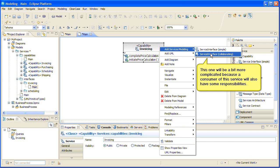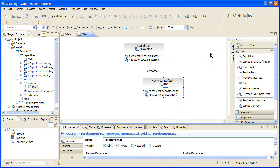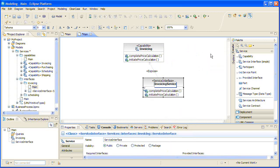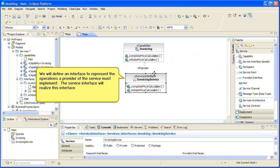This one will be a bit more complicated because the consumer of this service will also have some responsibility. We will define an interface to represent the operations a provider of the service must implement. The service interface will realize this interface.